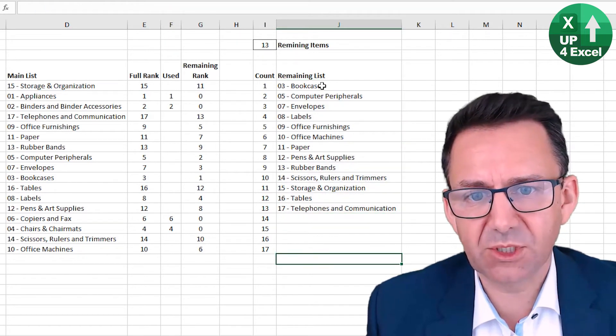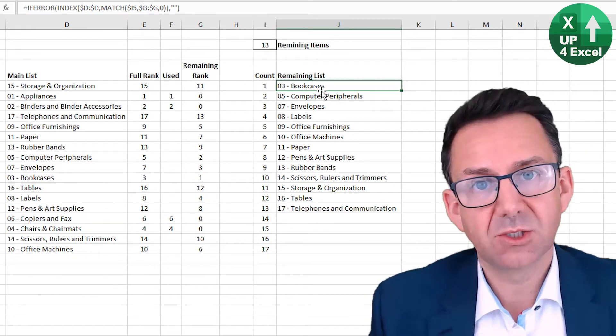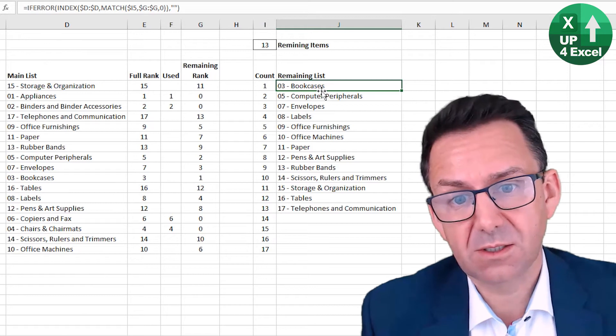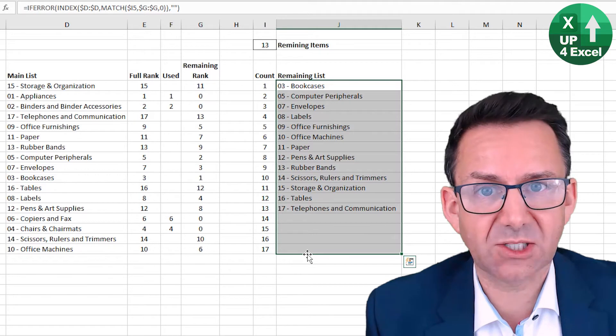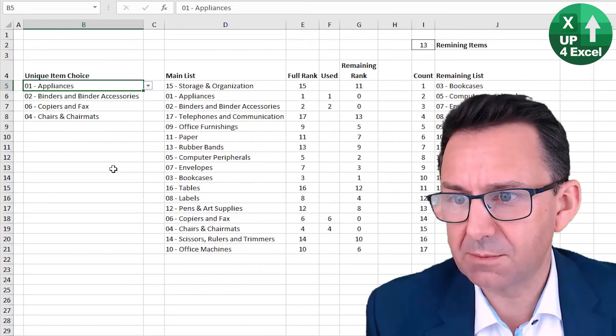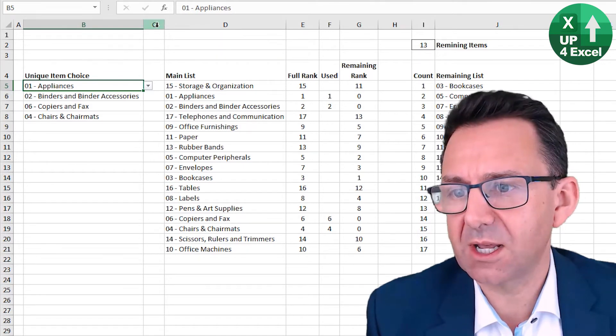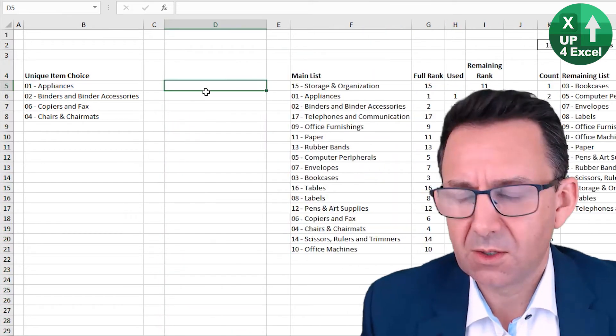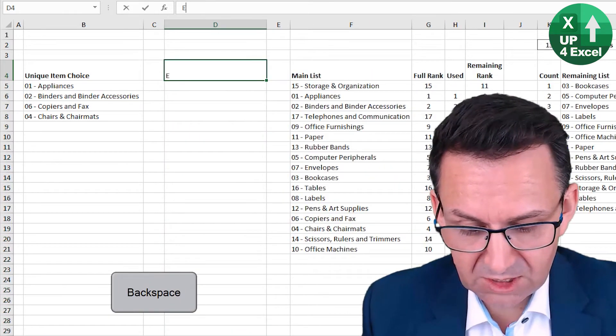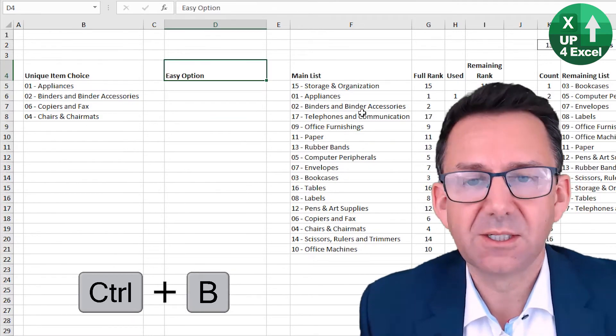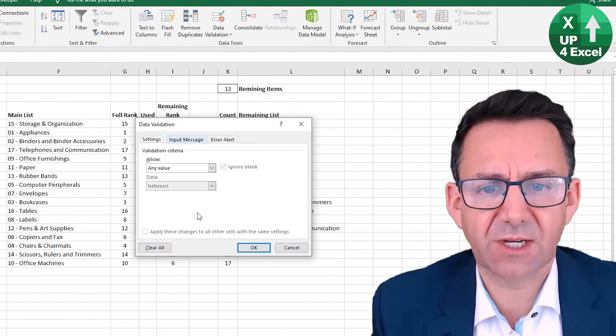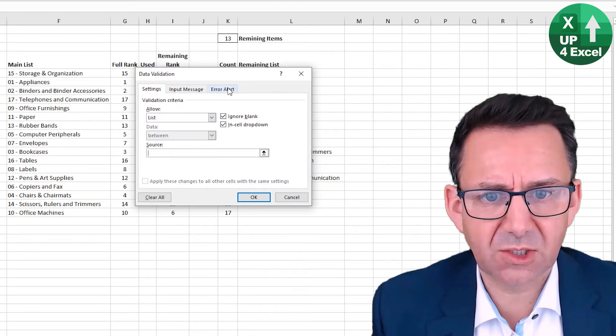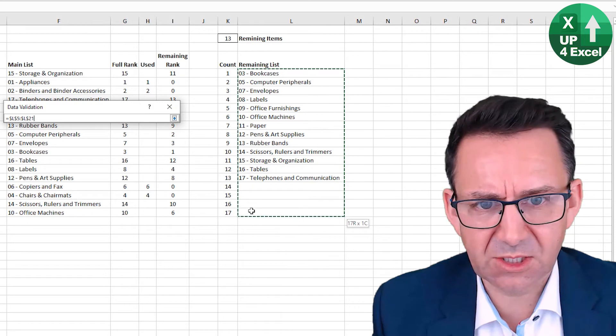Now, if you want to just be really quick and simple about this, you could just link a data validation list straight to that full range. Now, you'd have some blanks at the bottom, but it would probably work. So let's just demonstrate that by I'm just going to have an alternative column inserted here. If I do so easy option, let's call this simple option, by the way, let's do this, put it there, data validation list, the source.